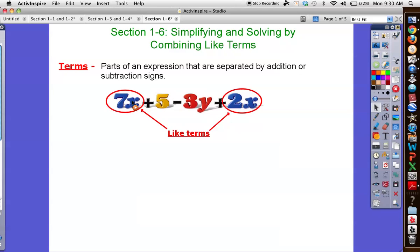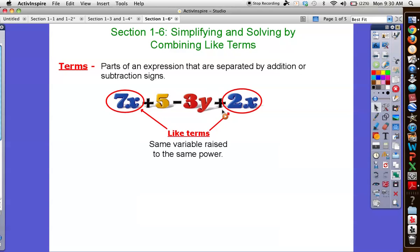Like terms, then — which we're going to combine — are the same variable raised to the same power. So this would be 9x plus 5 minus 3y, adding that 2x. So 7x is over here, 2x is over here. Think of the coefficient as how many x's there are. This means x plus x — let me write it out — this is what you should be thinking in your head. Don't just think of it as 7x; this is x added seven times.